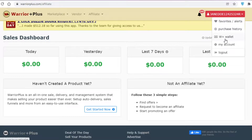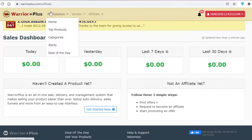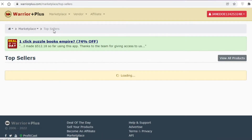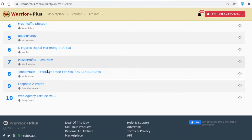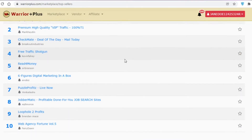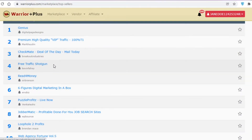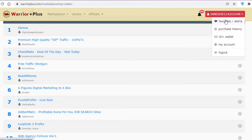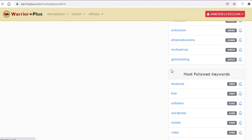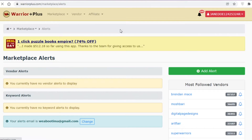At the top right of your account you have your purchase history, wallet, favorites, and alerts. To get started, go to the Top Products section. If you find a product you like but aren't sure about it, click 'Add to Favorites' and you can find it later in your favorites section.